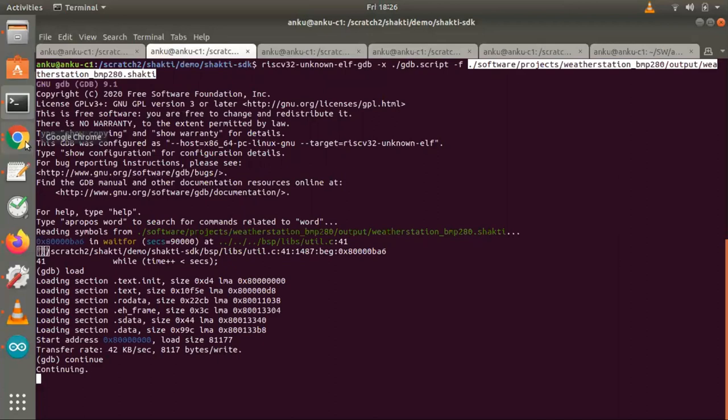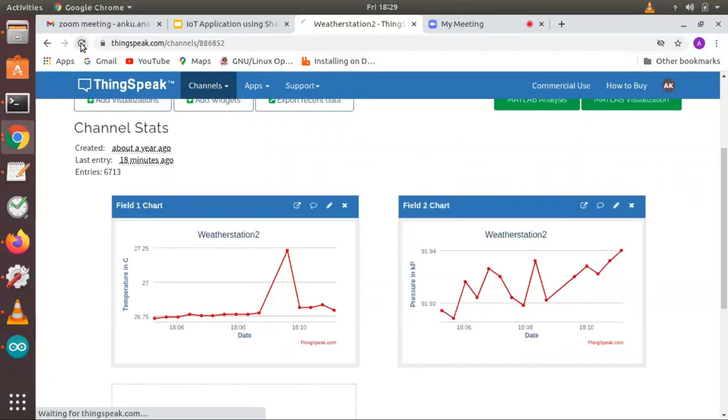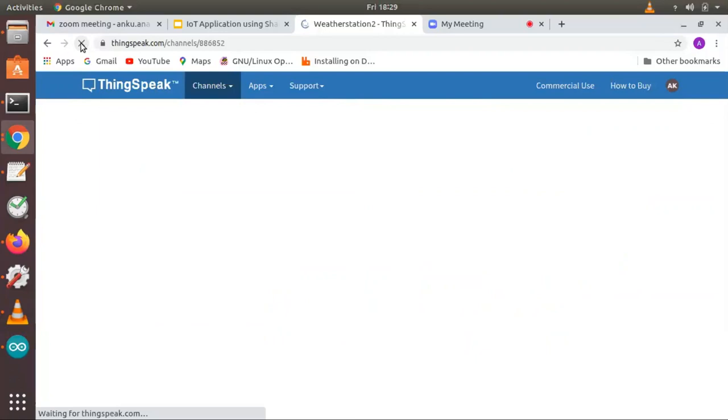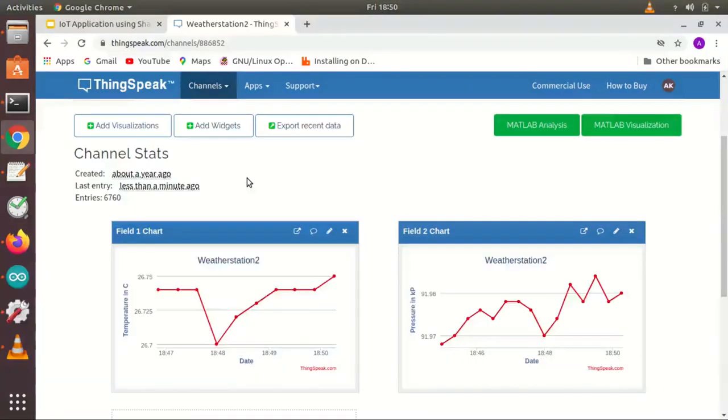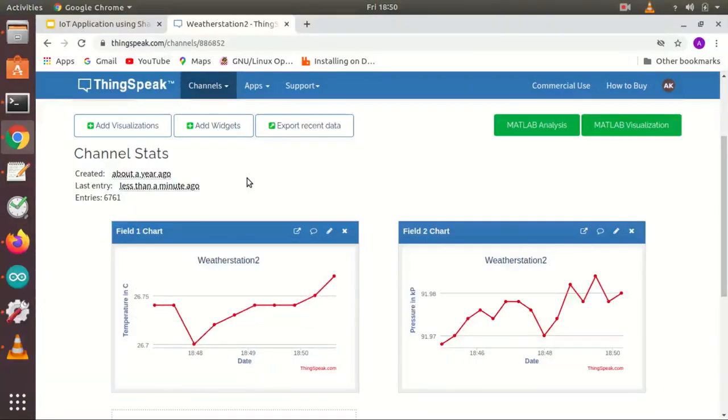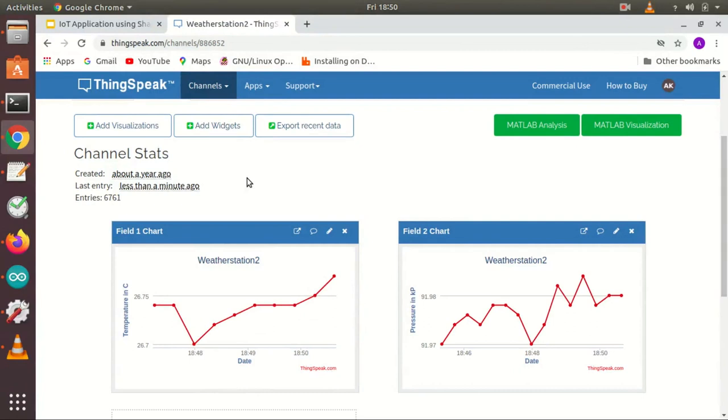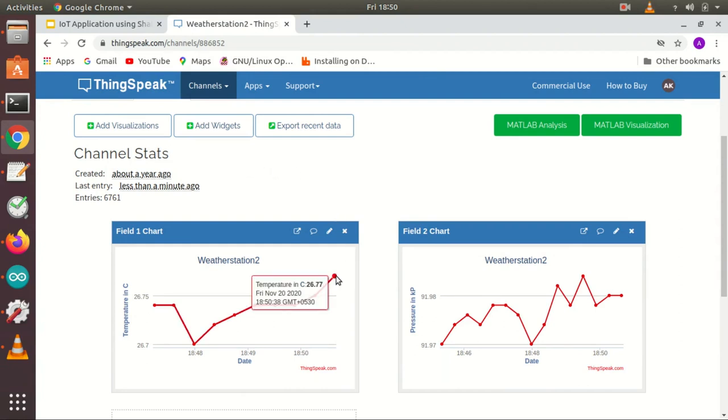Once it starts executing, we can see the output or the values getting updated in the thingspeak.com website. Now we see the values getting updated as soon as we transmit through ESP8066. It gets updated in the thingspeak.com site in our channel.